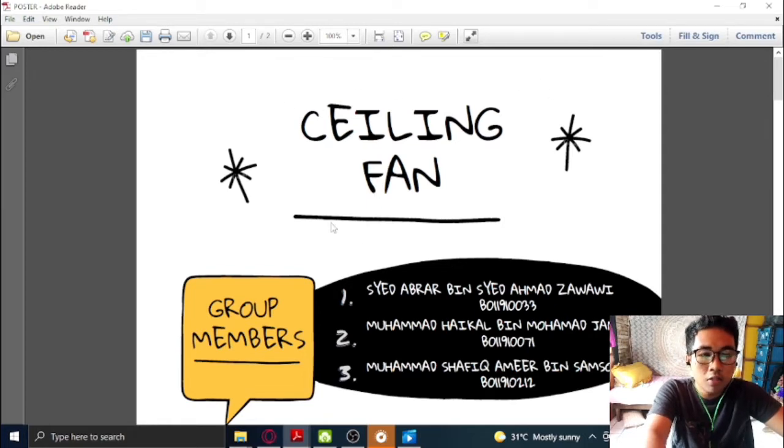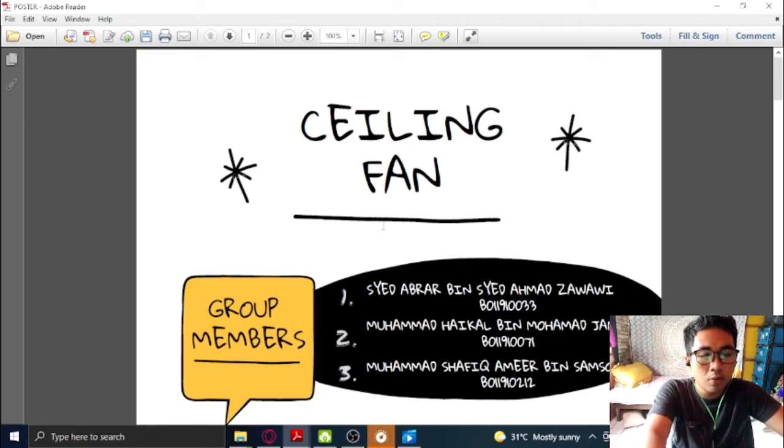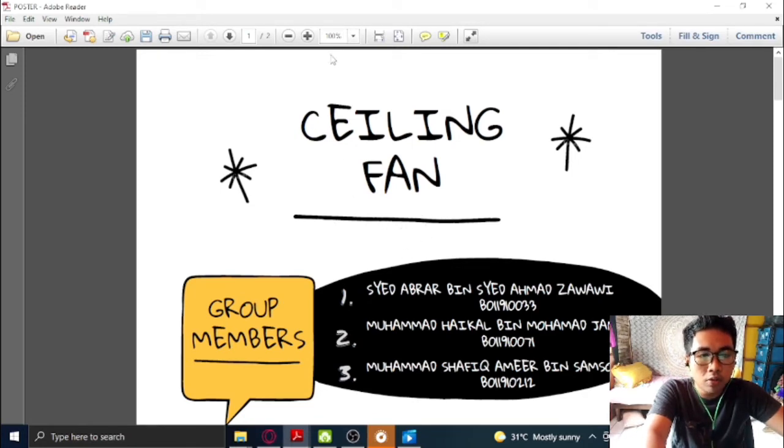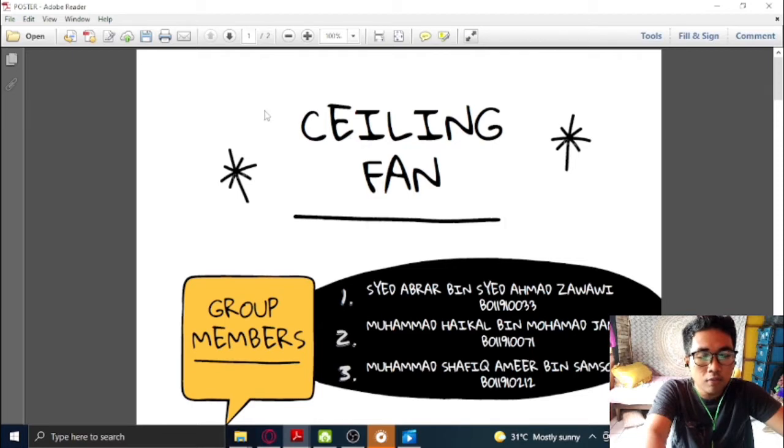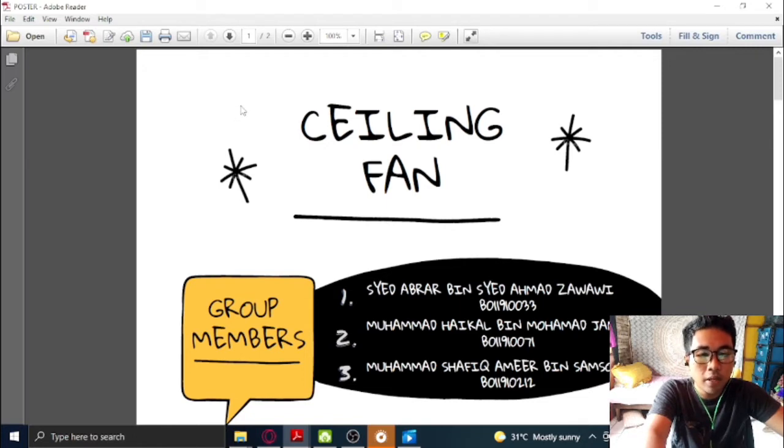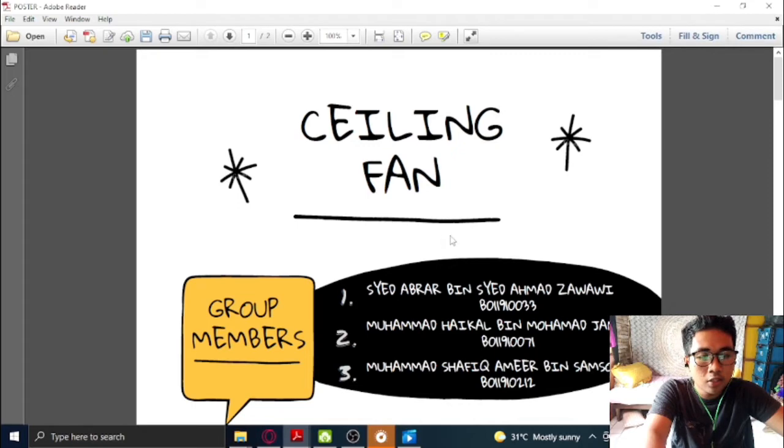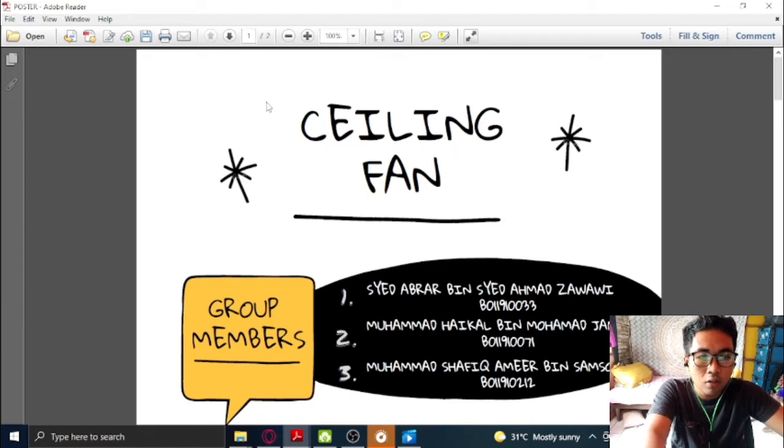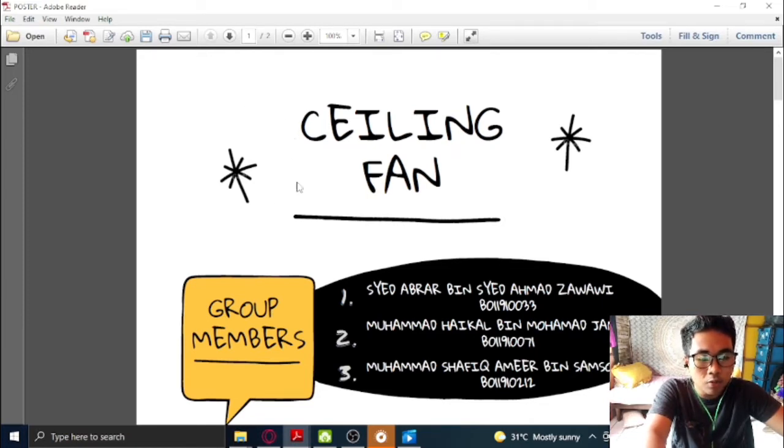First of all, we all agree that for this assignment we are going to work on ceiling fan. It is very obvious that this project is not our own project. It has been taken from students from previous semester. But to show our understanding on this subject, we have did some alteration on this project.